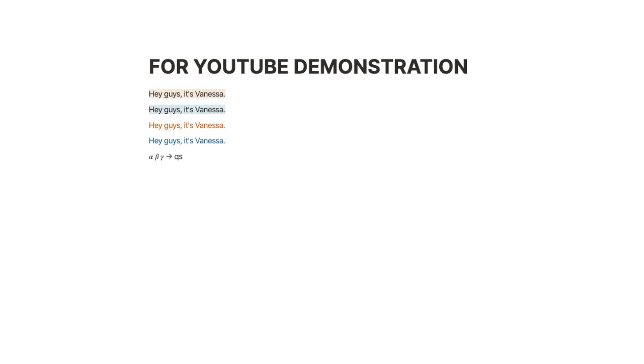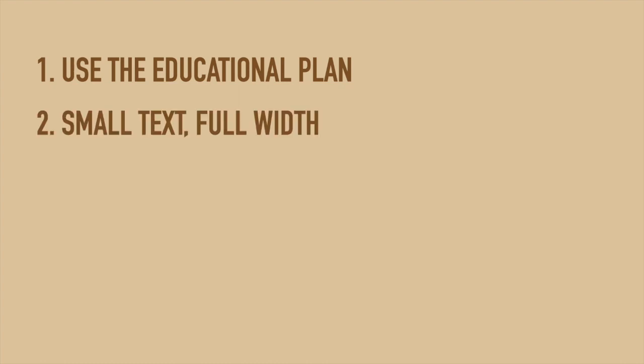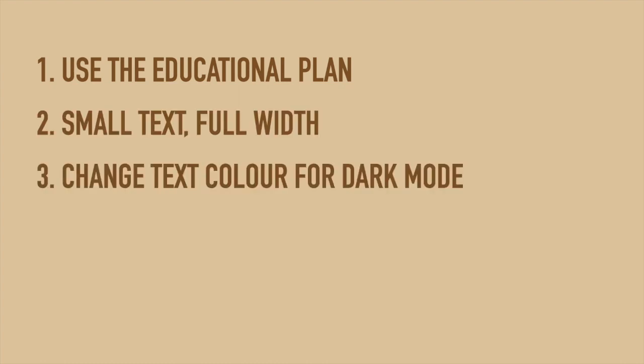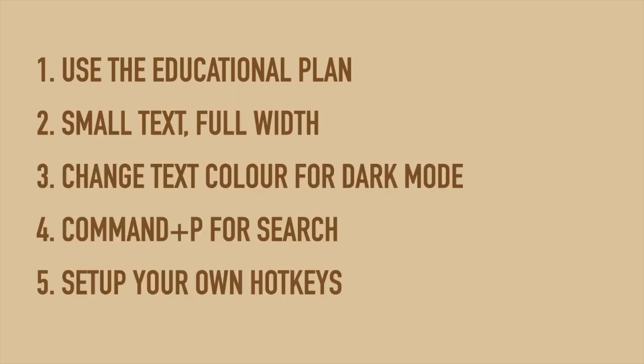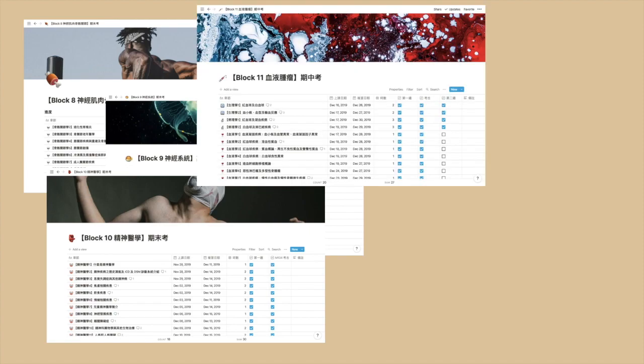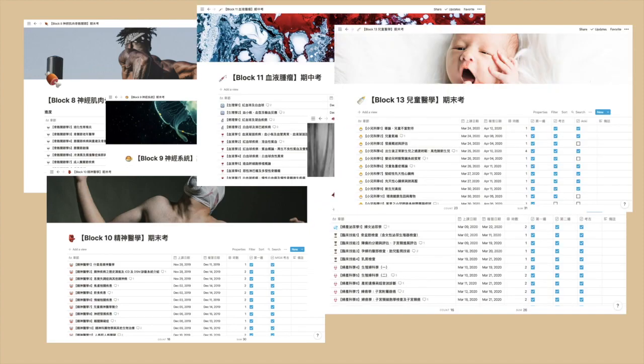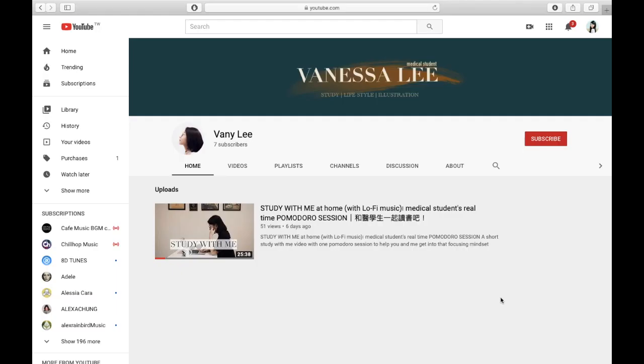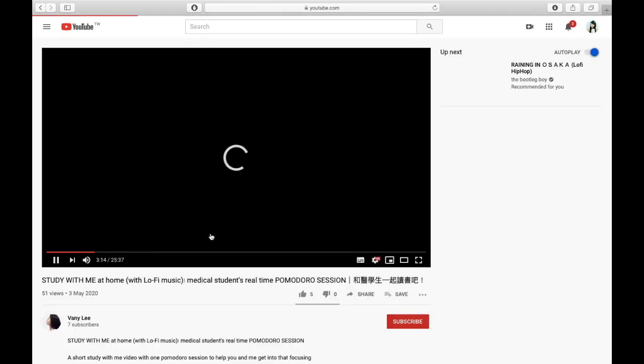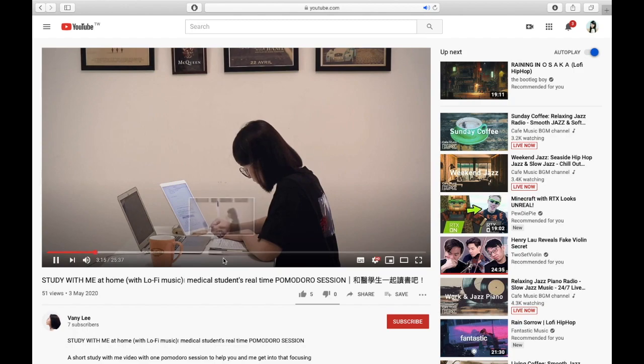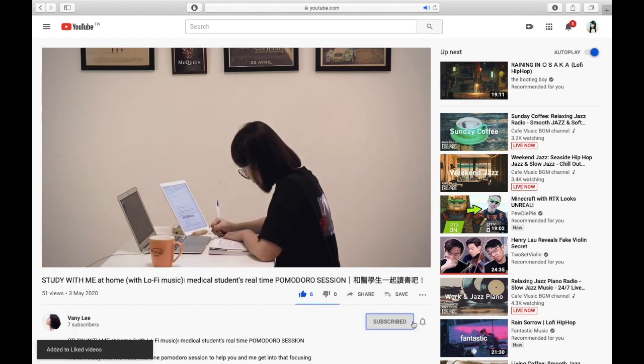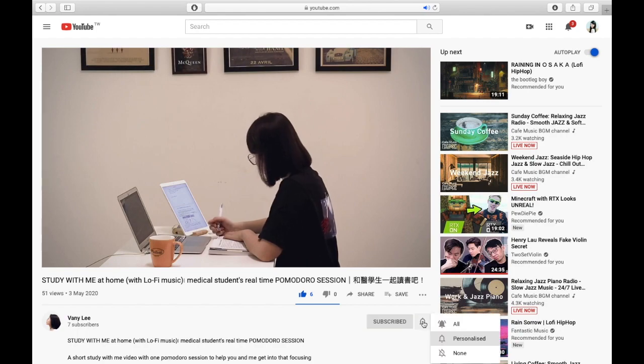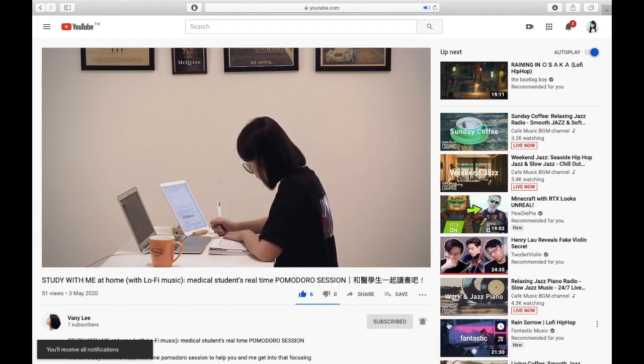So there you go—here are the five tips I found very useful for beginners to start building your own Notion system. If you have other useful tips, please share them with me in the comment section down below. Thank you so much for watching. If you liked what you saw and you'd like to see more, please consider giving this video a thumbs up, also subscribe and ring the bell, and I'll see you in the next one. Goodbye!